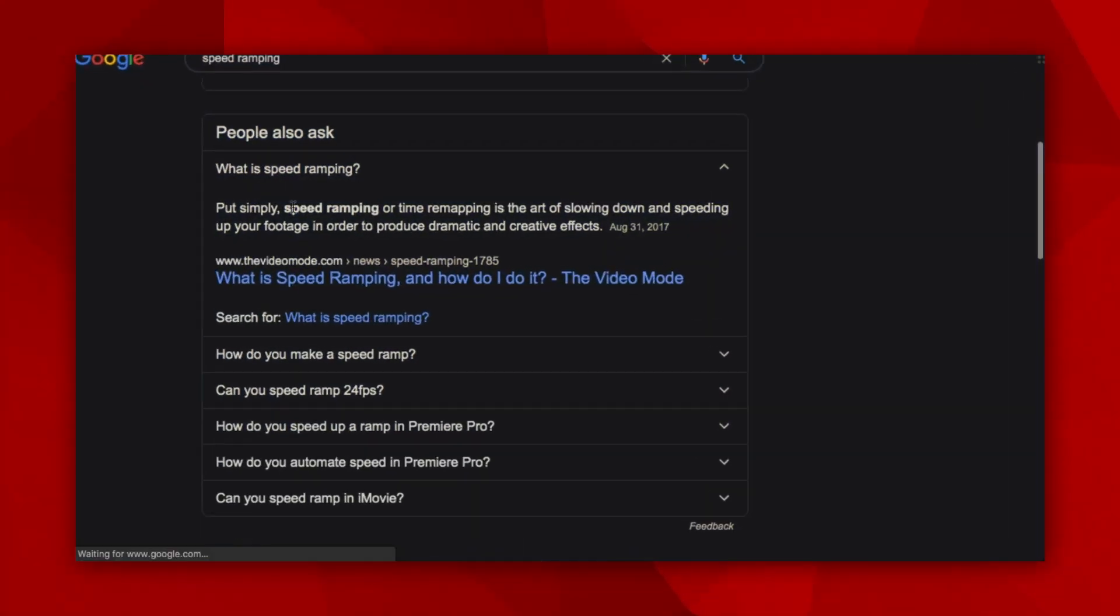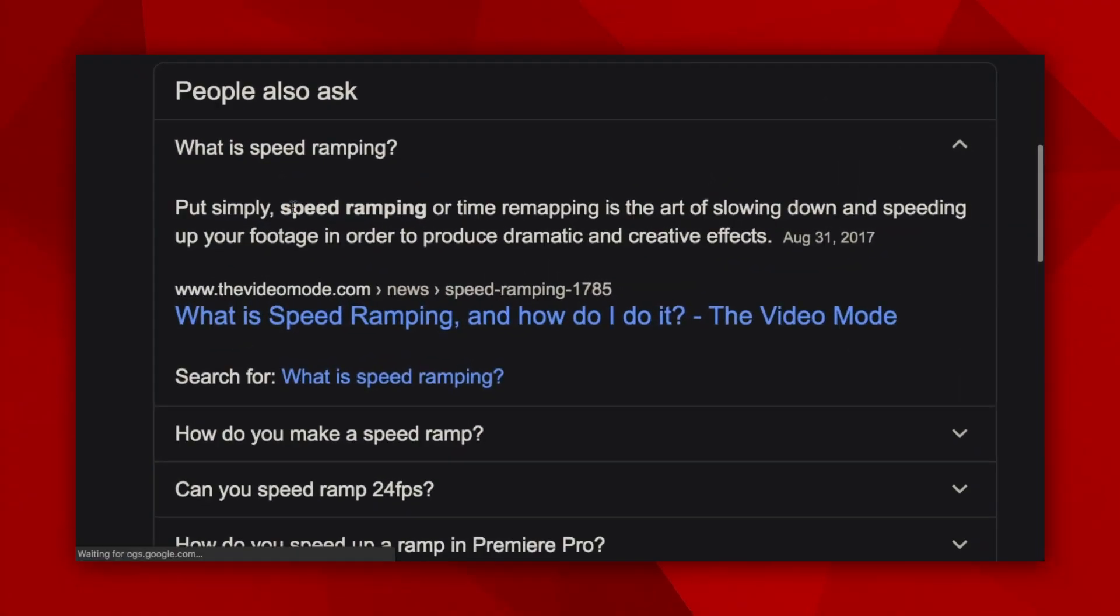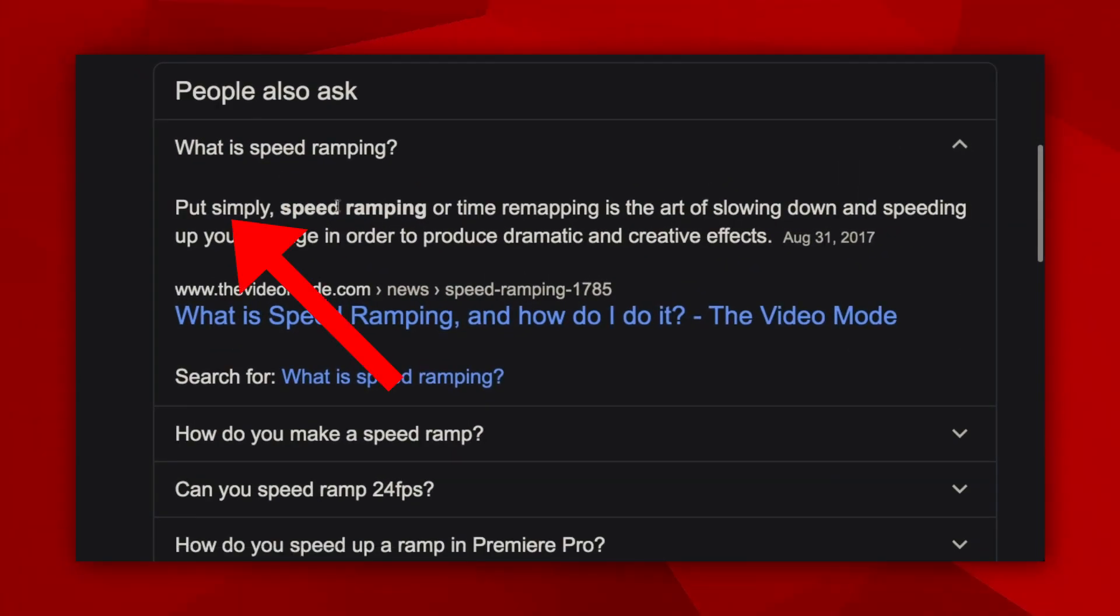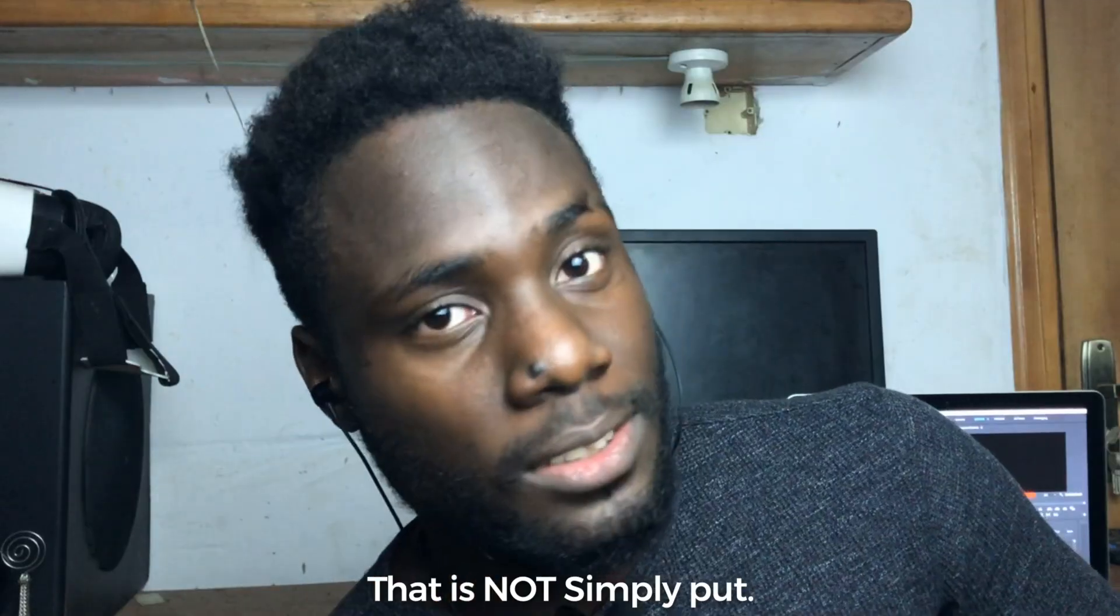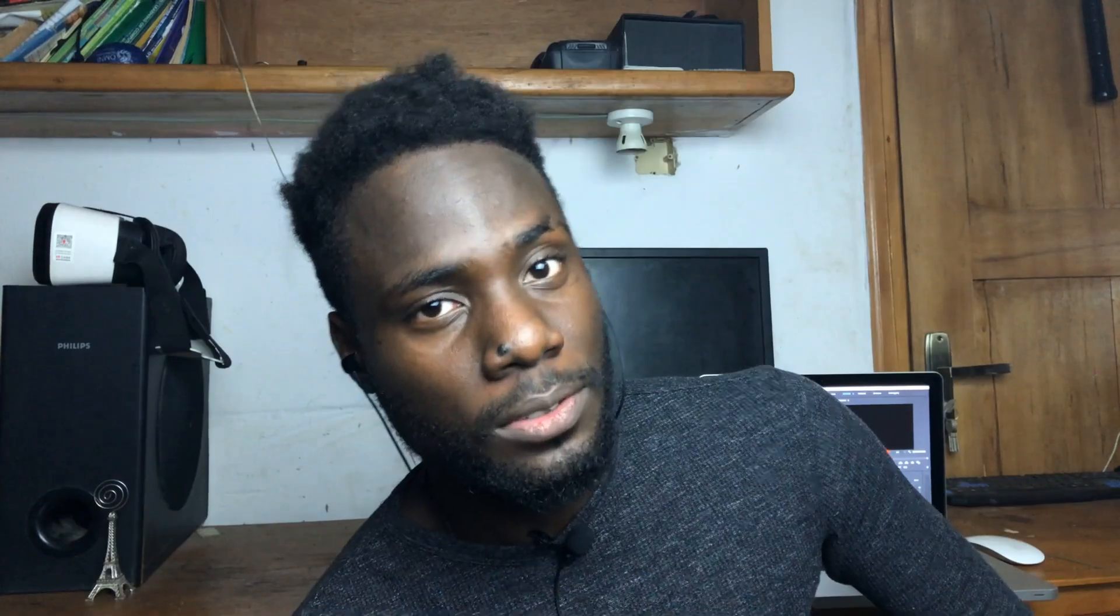So as we all know, speed ramp transitions has been one of the most commonly used transitions nowadays in filmmaking thanks to Daniel Schiffer and Peter McKinnon. So what is it? What is speed ramping? That is not simple. Let me just show you.